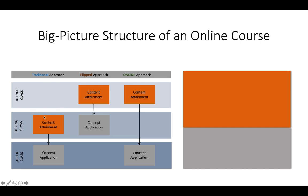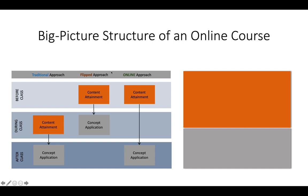So in a traditional approach you might have content attainment where they come to class and you're doing student-centered activities and they're learning the material for the first time. And then after class you might assign a homework assignment that they're going to do to apply that material. In a flipped classroom we just shift it. So they do the content attainment through video lectures or textbook readings or what I use are called interactive tutorials where they learn the material. And then in class we do the concept application activities together as a class.